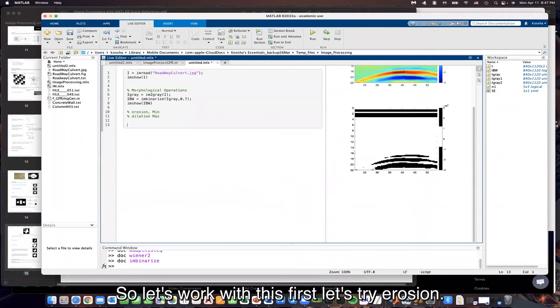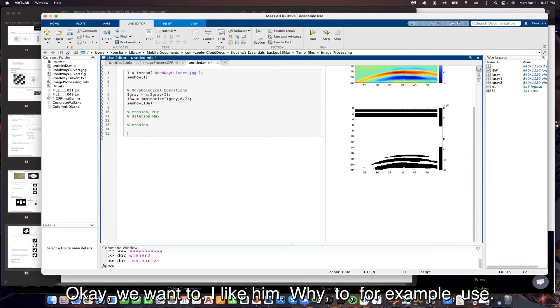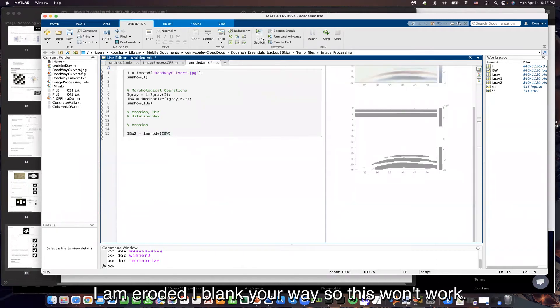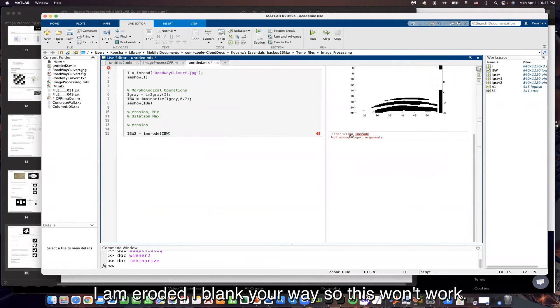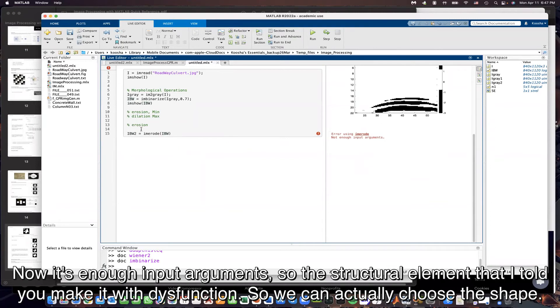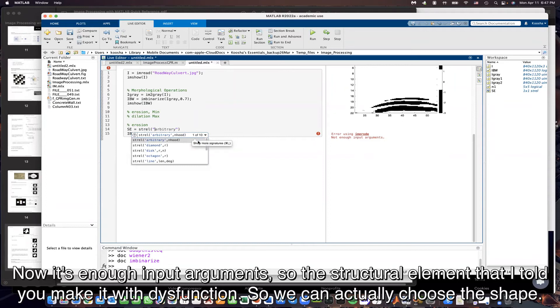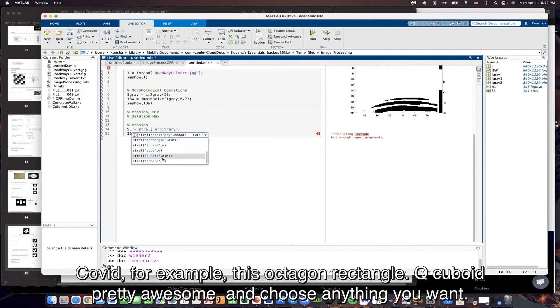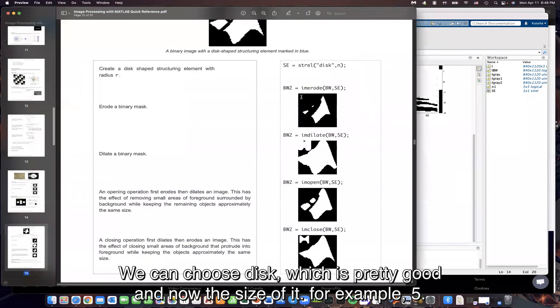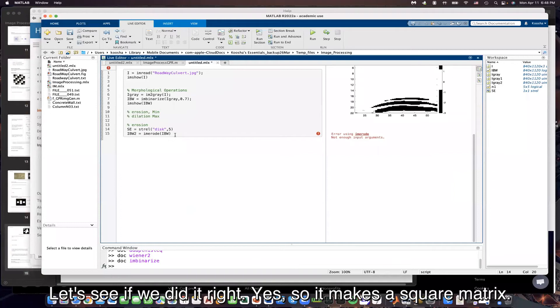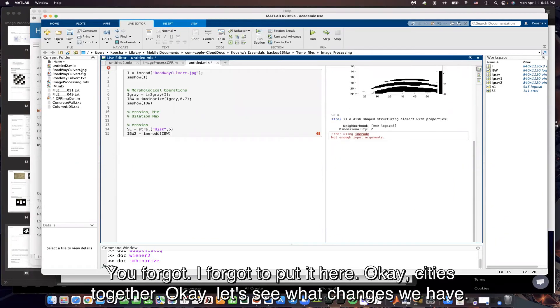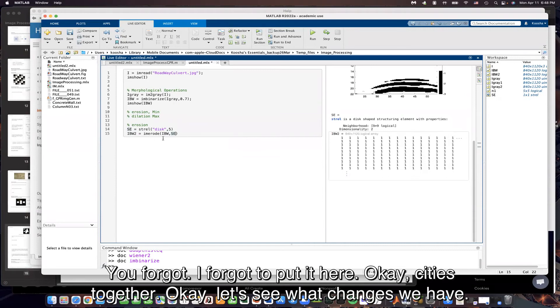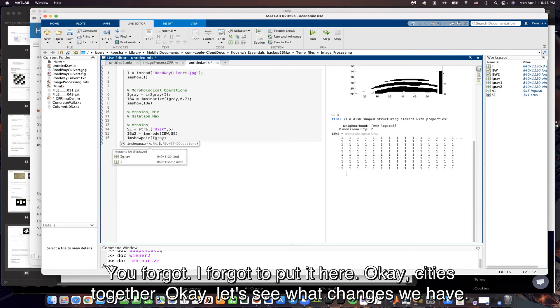First, let's try erosion. We want to, I black and white 2, for example, use I am erode, I black and white. So this won't work. Not enough input arguments. So the structural element that I told you, we make it with this function. We can actually choose the shape of it. For example, disk, octagon, rectangle, cube, cuboid. Pretty awesome. You can choose anything you want. You can choose disk, which is pretty good. And now, the size of it. For example, 5. Let's see if we did it right. Yes. So it makes a square matrix. I forgot to put it here.